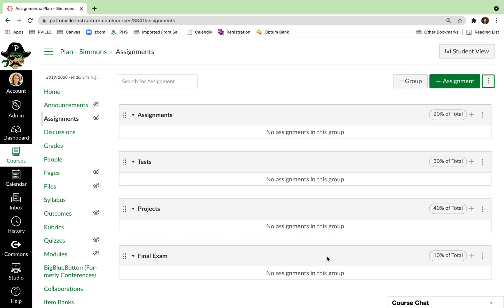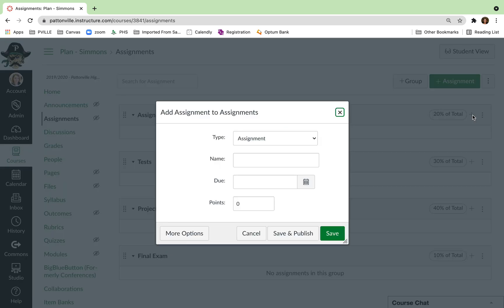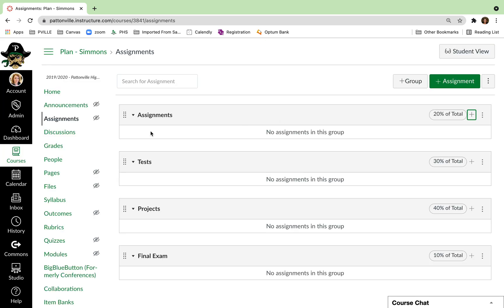So now you can see your totals. And when you create assignments, you can hit the add assignment button here to create something if you want to. Or if you're in modules, when you create your assignment, you can put it in the correct assignment group.